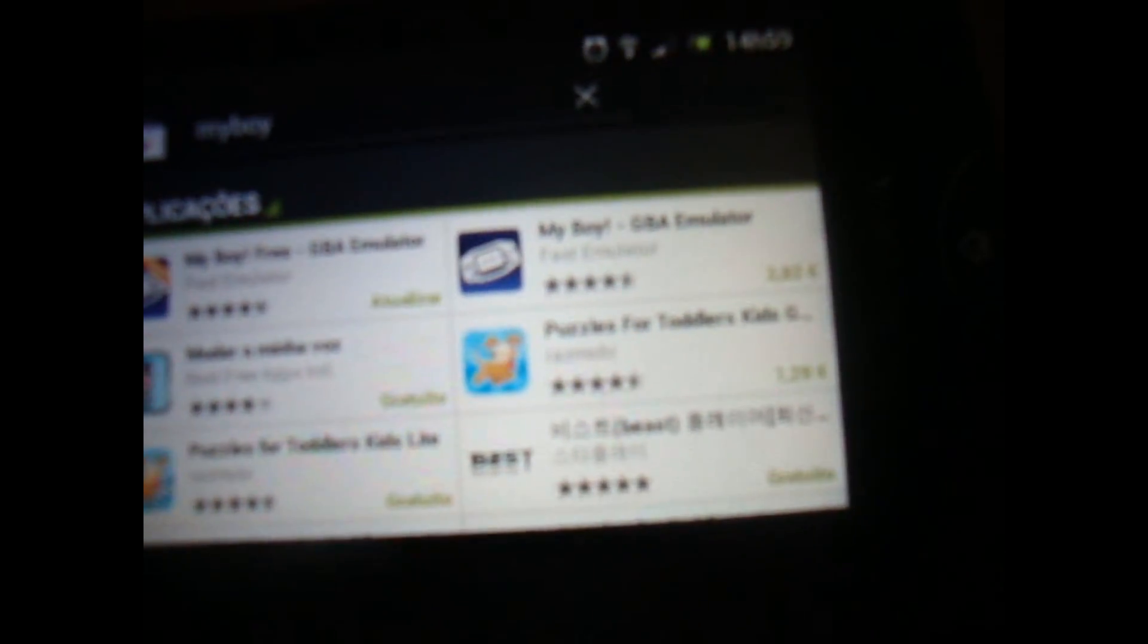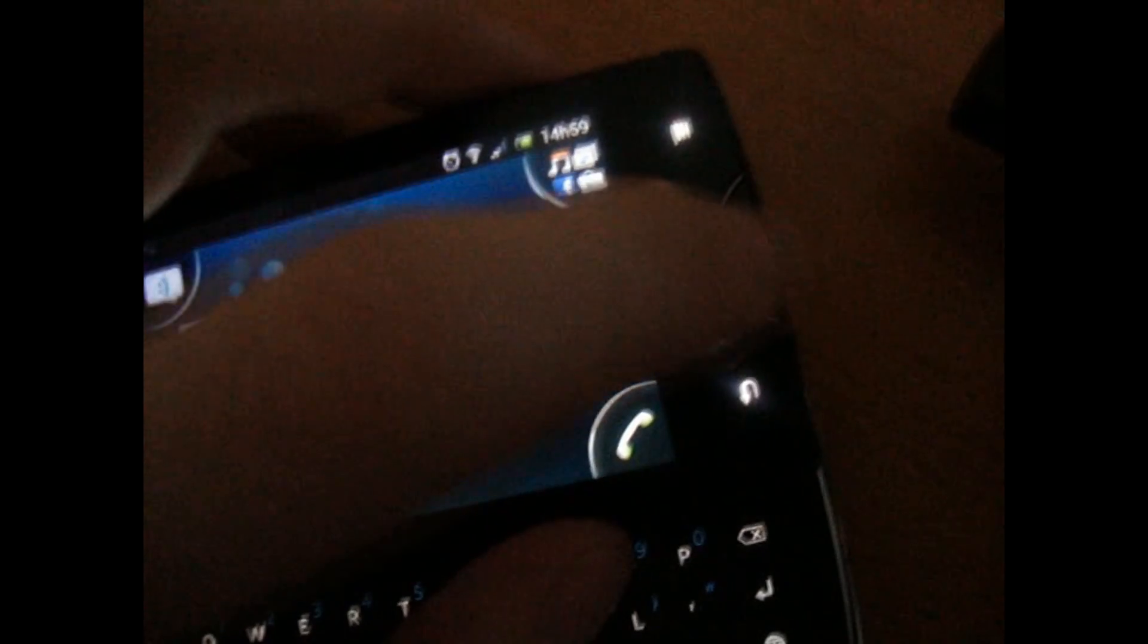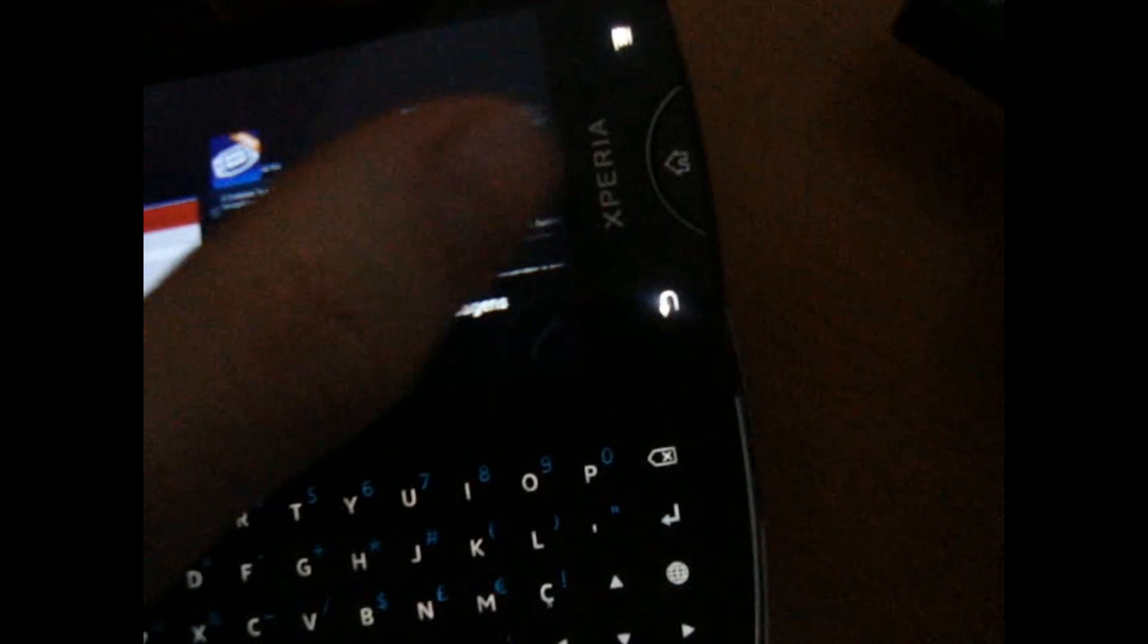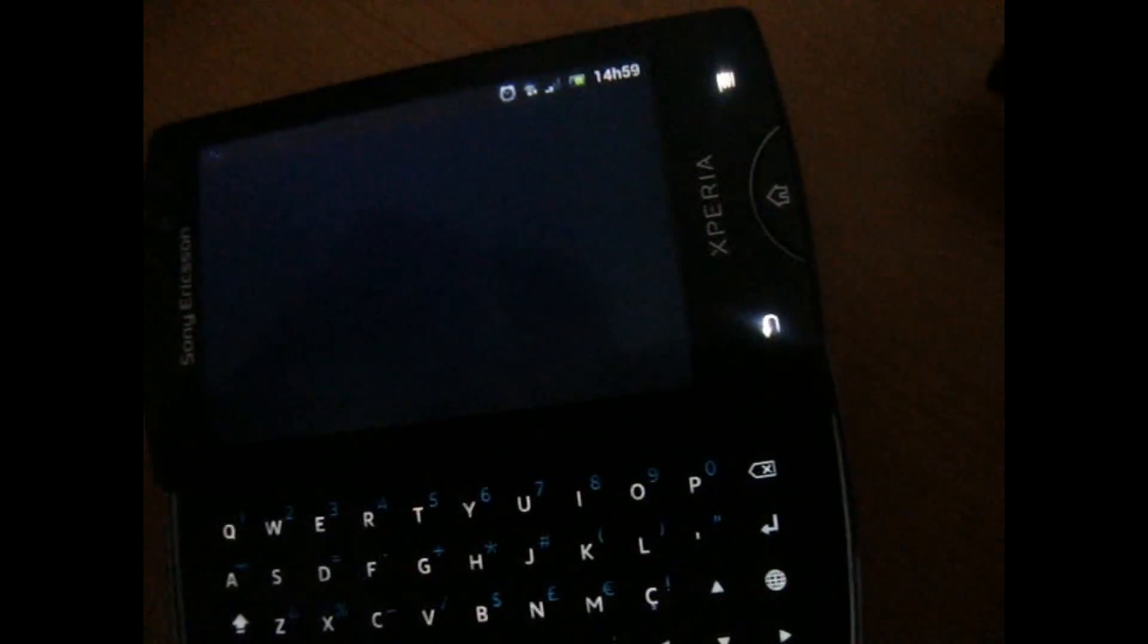You'll see that you have the paid app and the free app. Click on the free app, install. Well after that you will click on your navigation, on your navigator.